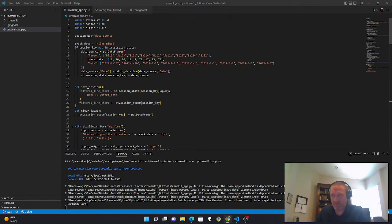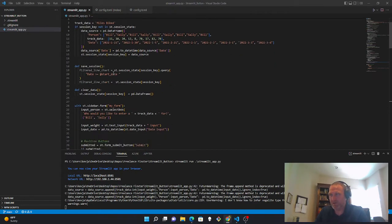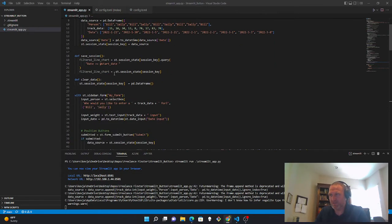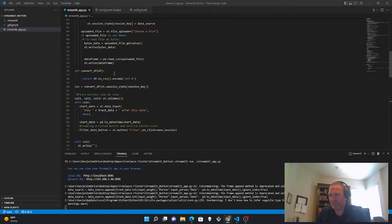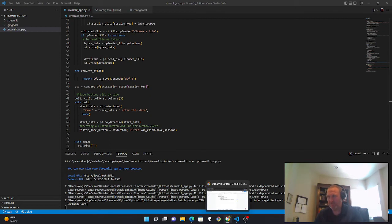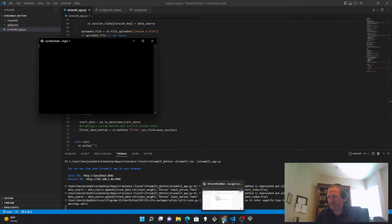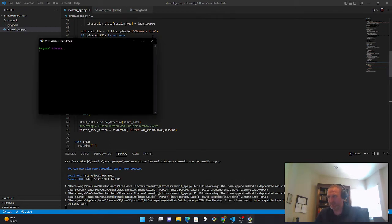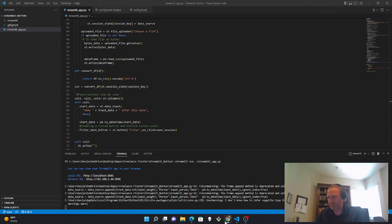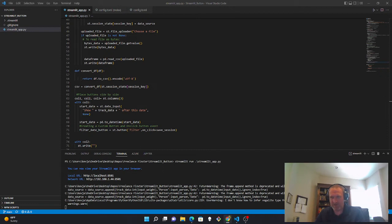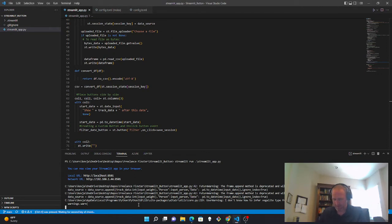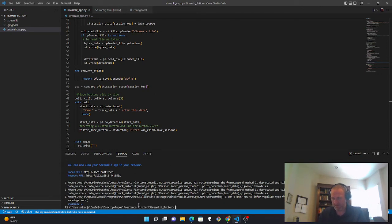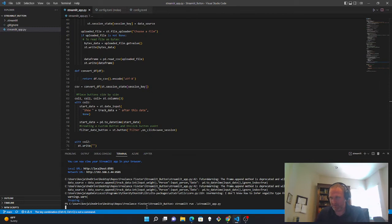So to position buttons, you can use columns and that will position the buttons side-by-side. And you can see that on the various buttons, on the filter button and the download button. I'll rerun this so you can see what I'm talking about.